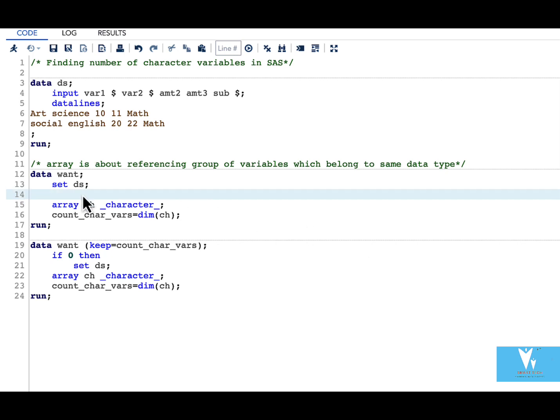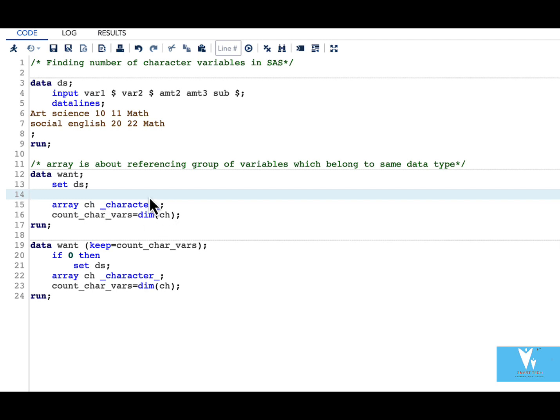For purpose of this video we can do it simply by using array keyword followed by array name and then writing underscore character underscore. When we mention underscore character underscore we are accessing all the character variables. That is we are accessing var1 var2 and sub variables.